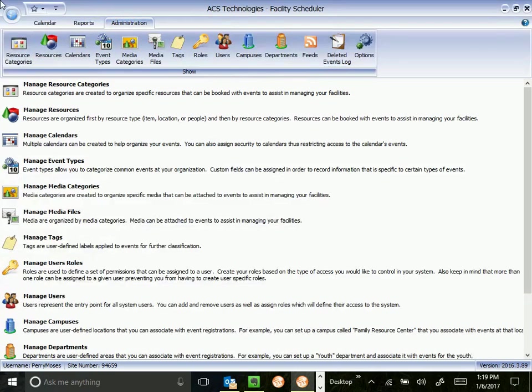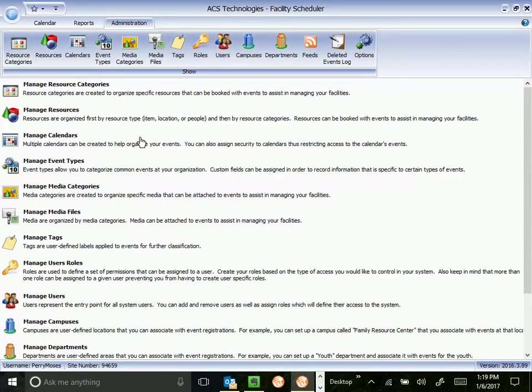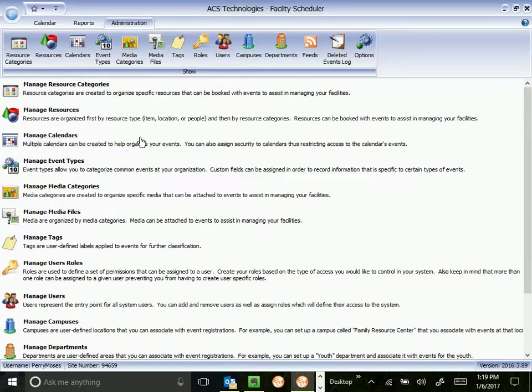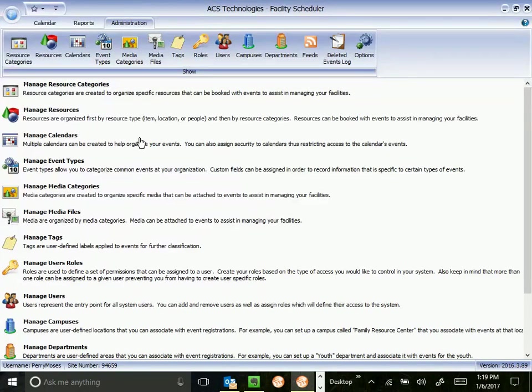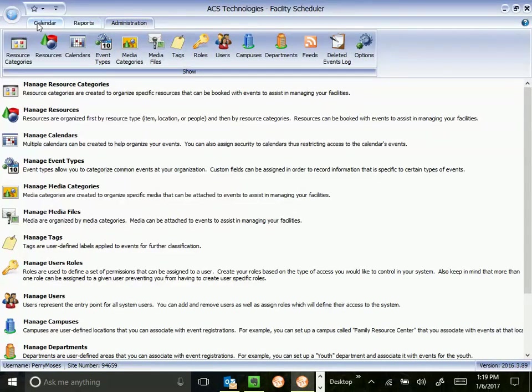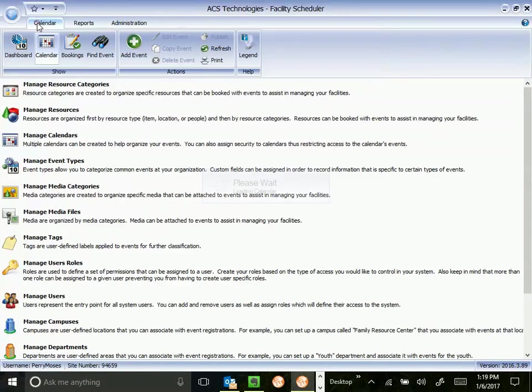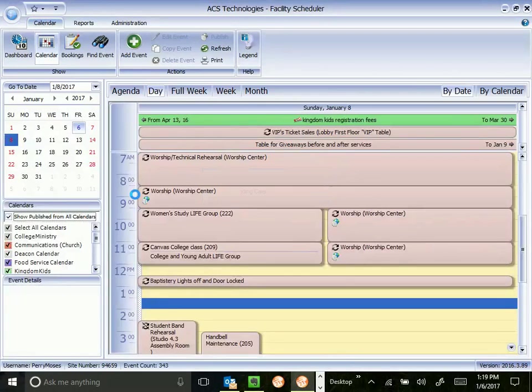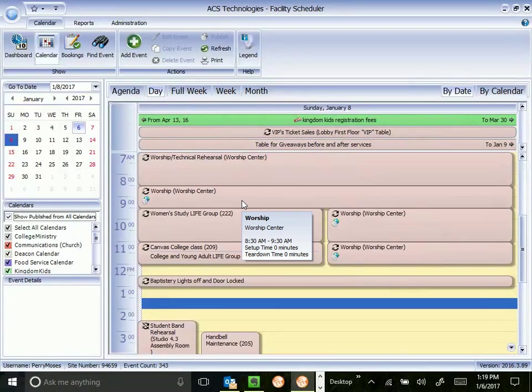And then administration tab. This is mostly for administering facility scheduler, administering users, resources, things of that sort. I don't think you'll do much in the administration tab. I'm going to go back to the calendar tab here. Just leave this kind of familiar ground.